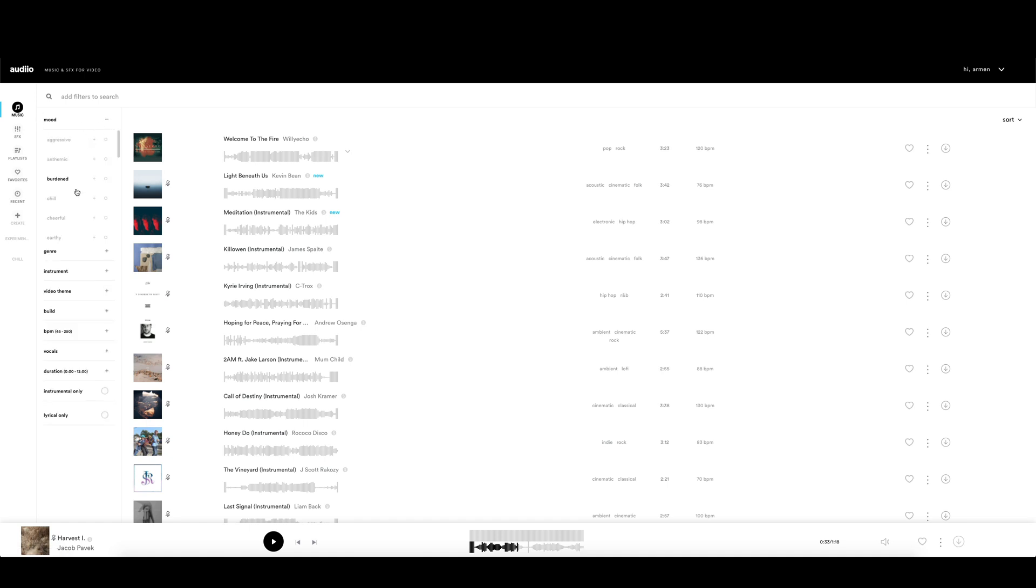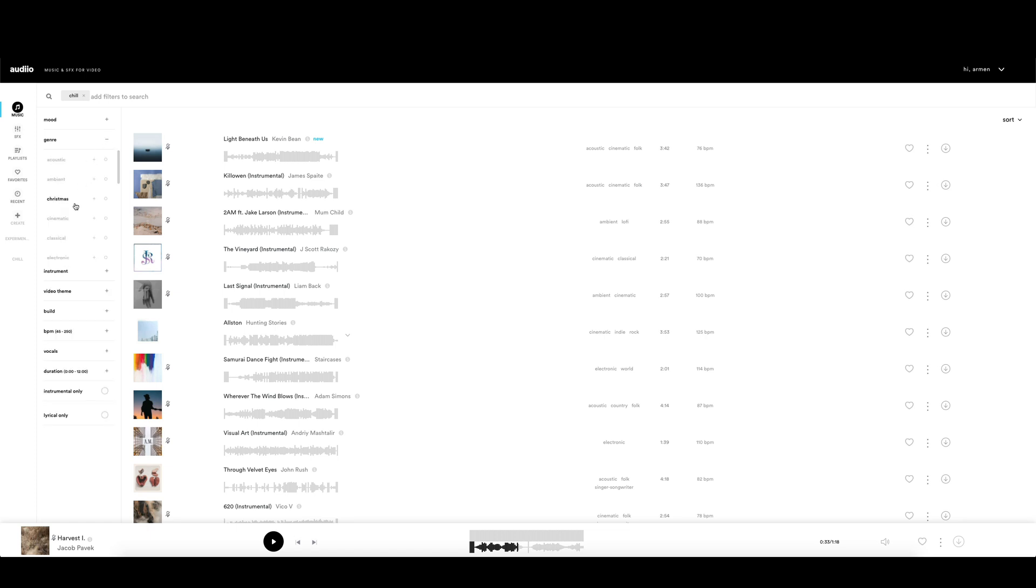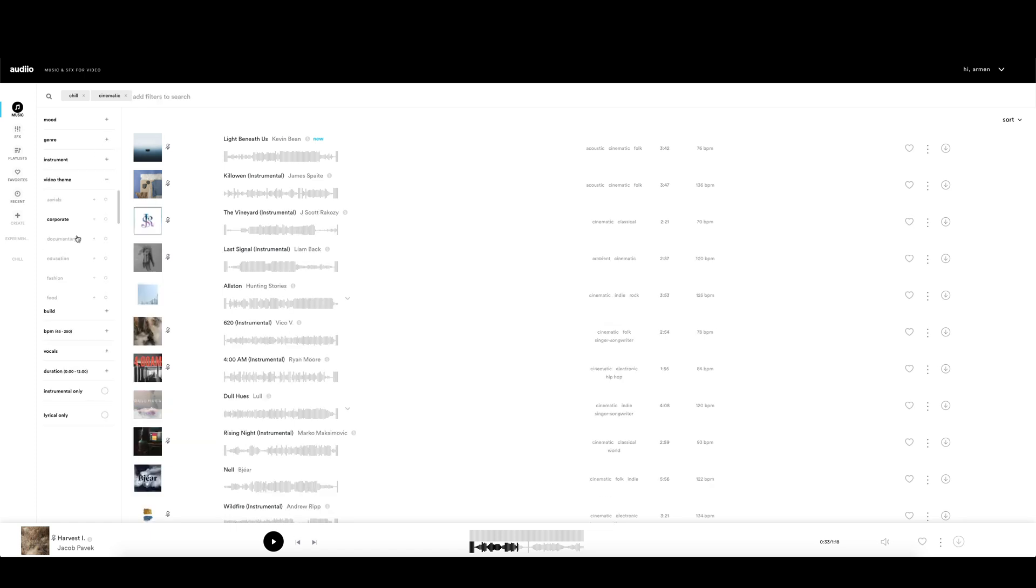Choose the mood - in my case I want it to be chill. Also I will set the genre to cinematic. In the video theme, I will choose slow motion.